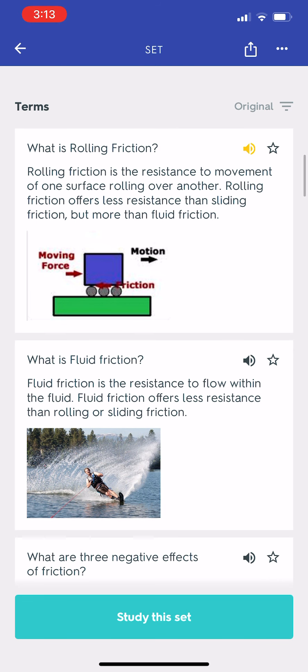What is rolling friction? Rolling friction is the resistance to movement of one surface rolling over another. Rolling friction offers less resistance than sliding friction, but more than fluid friction.